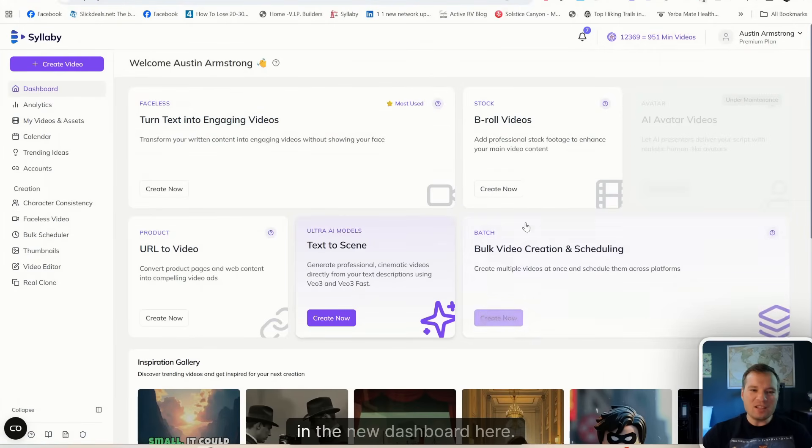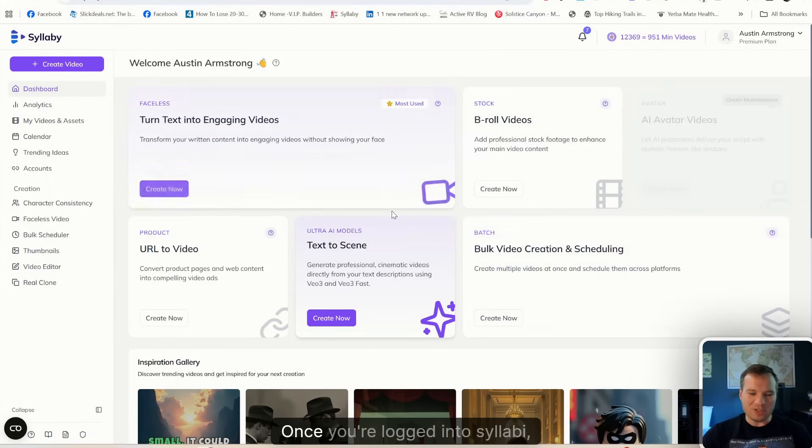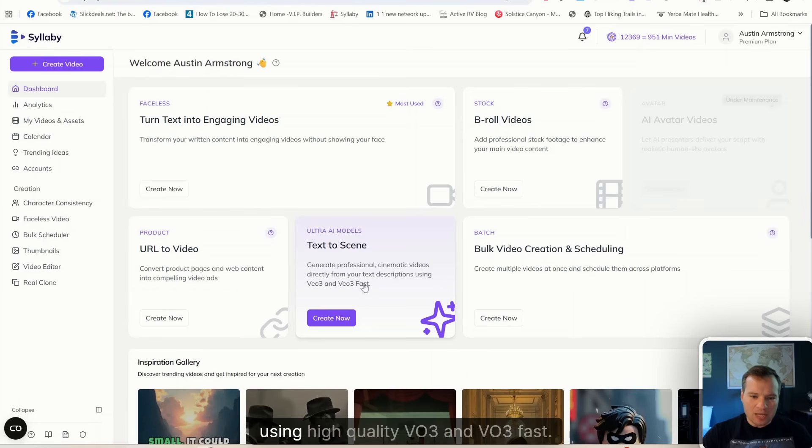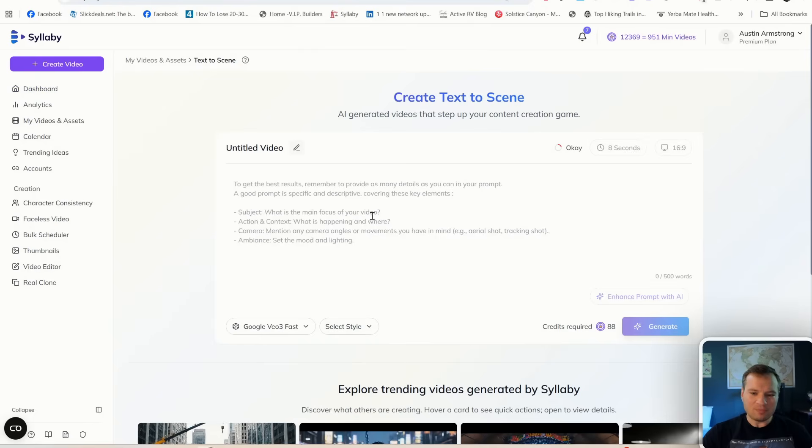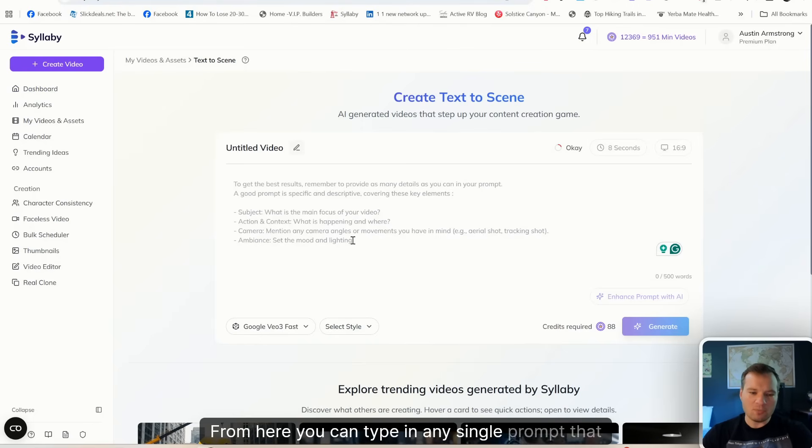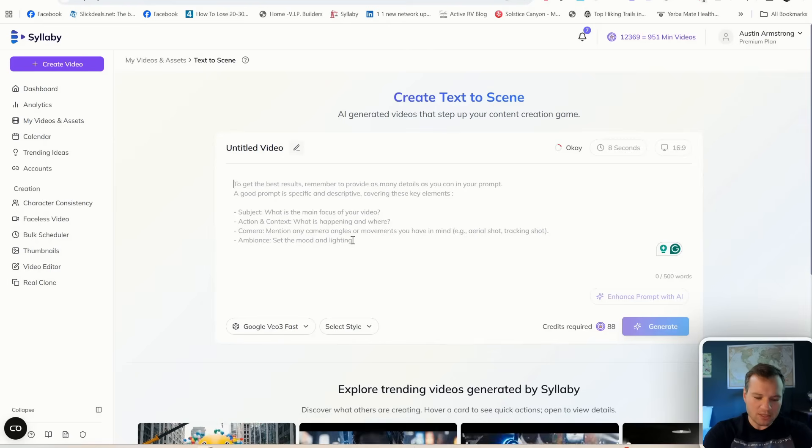Once you're logged into Syllabi, you're going to see this new option: Text to Scene, using high quality VO3 and VO3 Fast. From here you can type in any single prompt that you want.